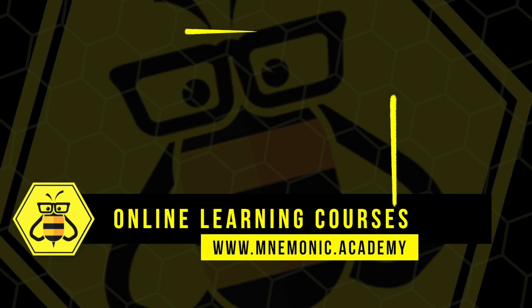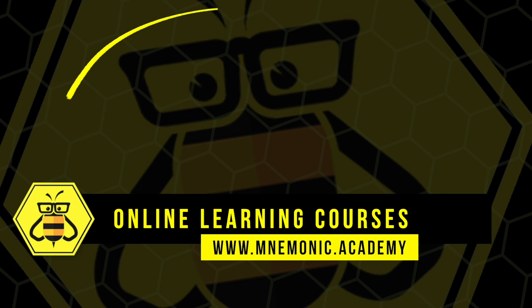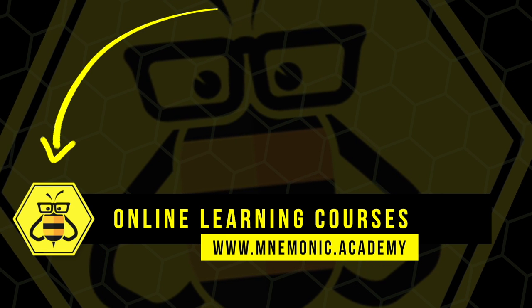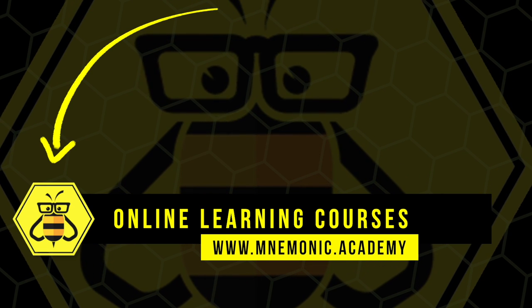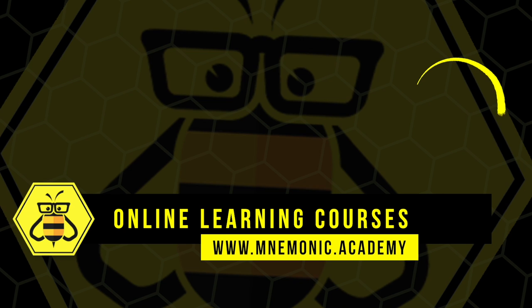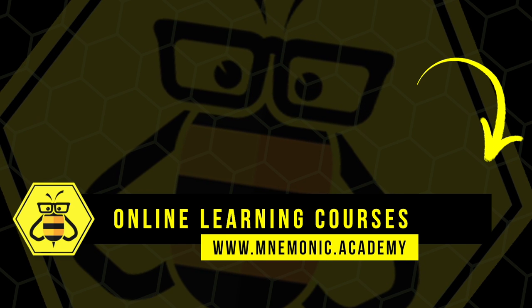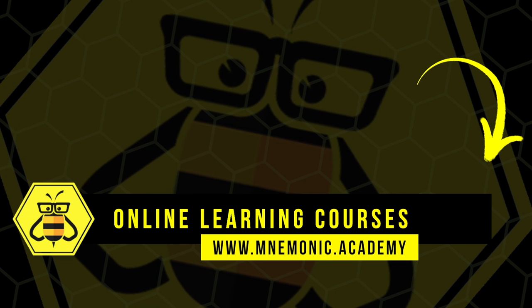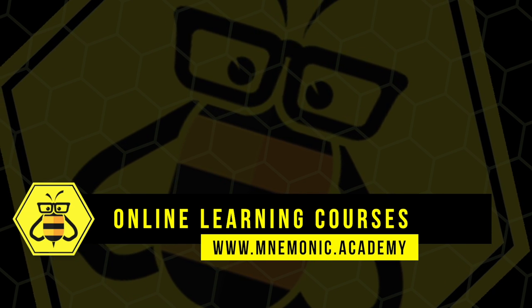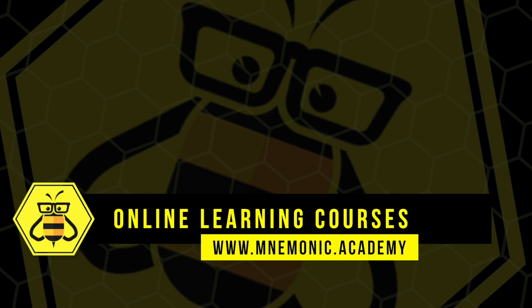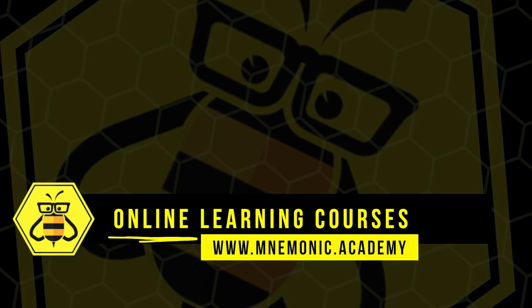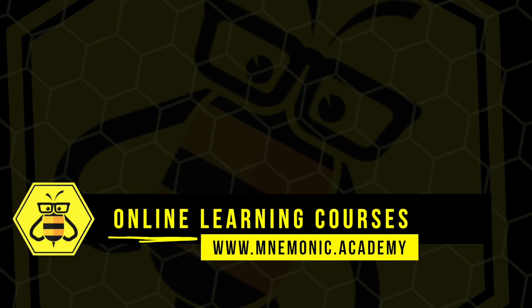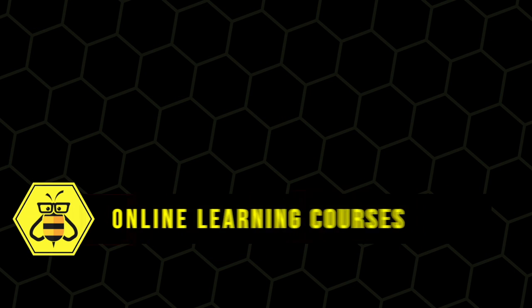Subscribe to the Mnemonic Academy YouTube channel for daily uploads that will help you learn amazing concepts through effortless associations. I'll see you next time.